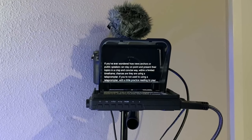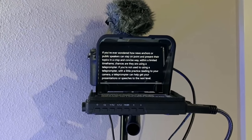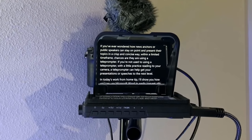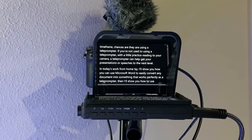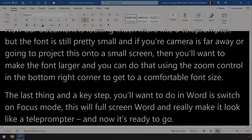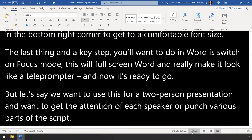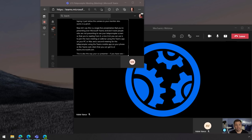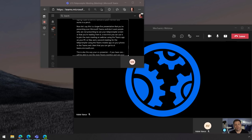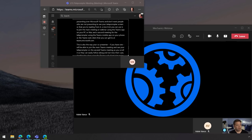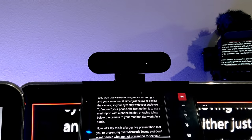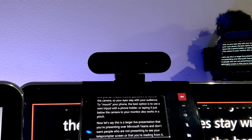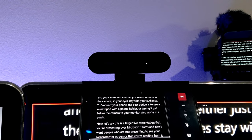Now, if you're not used to using a teleprompter, with a little practice reading to your camera, a teleprompter can help get your presentations or speeches to the next level. So in today's work from home tip, I'll show you how you can use Microsoft Word to easily convert any document into something that works perfectly as a teleprompter, and I'll show you how you can use Microsoft Teams as a way to project this teleprompter screen to a remote presenter or a second device like a phone screen that can be placed directly under your camera so that your eyes stay close to the camera lens.